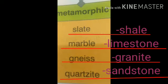Some examples of metamorphic rocks are slate, marble, gneiss and quartzite. Slate is a metamorphosis of shale, marble is a metamorphosis of limestone, gneiss is a metamorphosis of granite, and quartzite is a metamorphosis of sandstone.